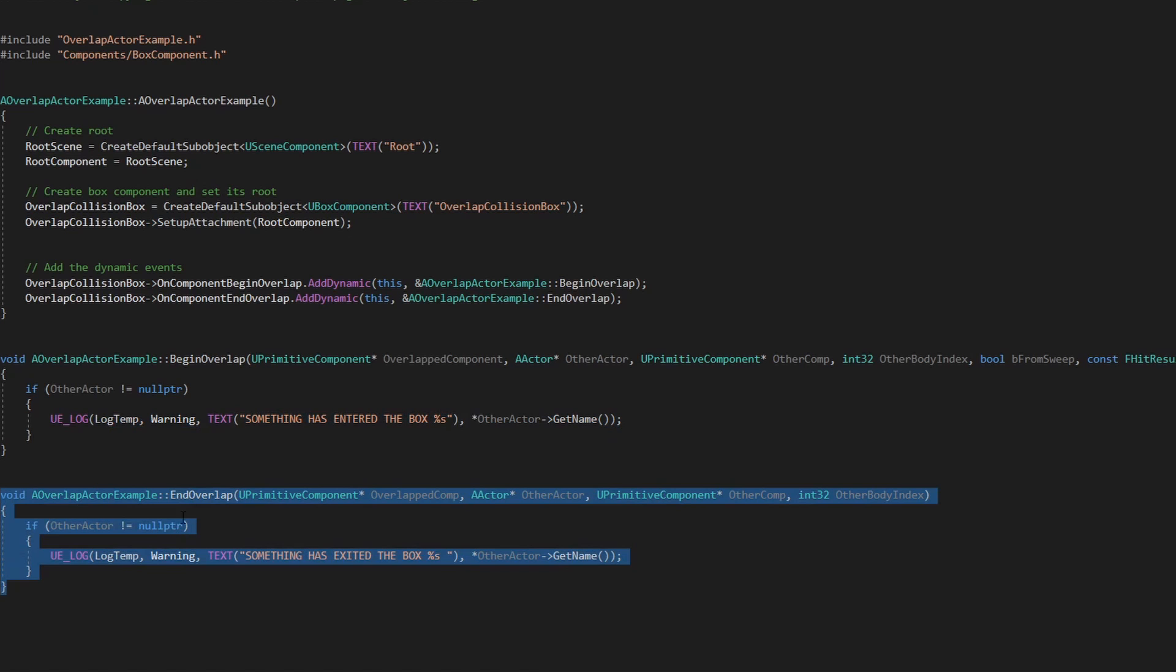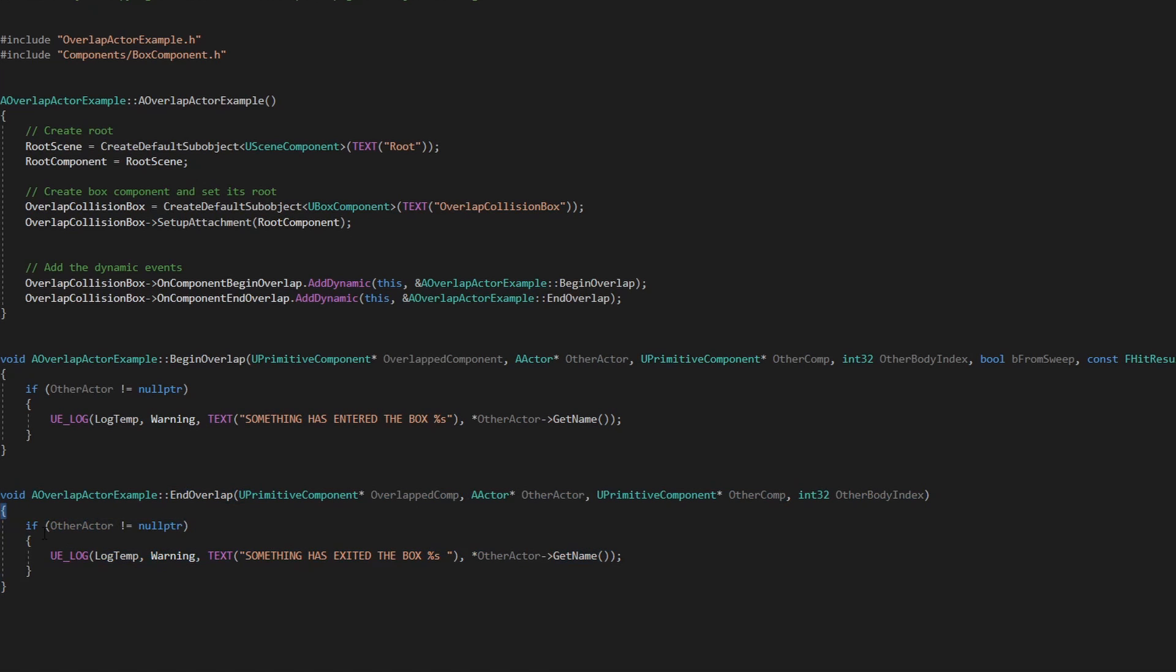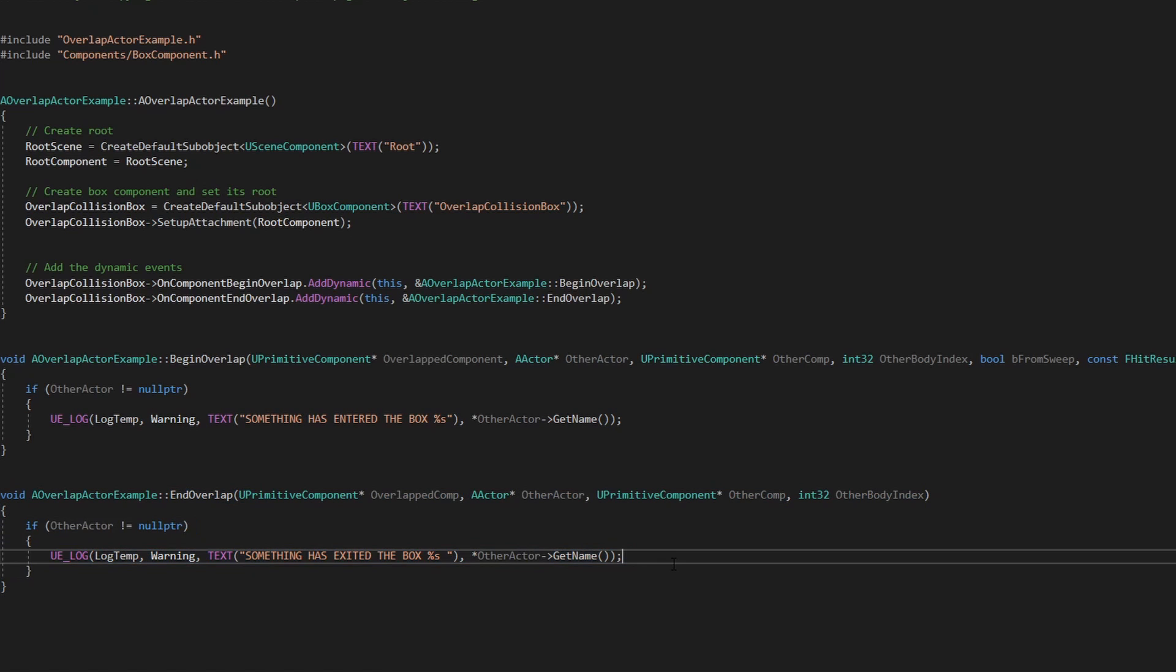But the end overlap is similar. I take the other actor and I have the ULog.